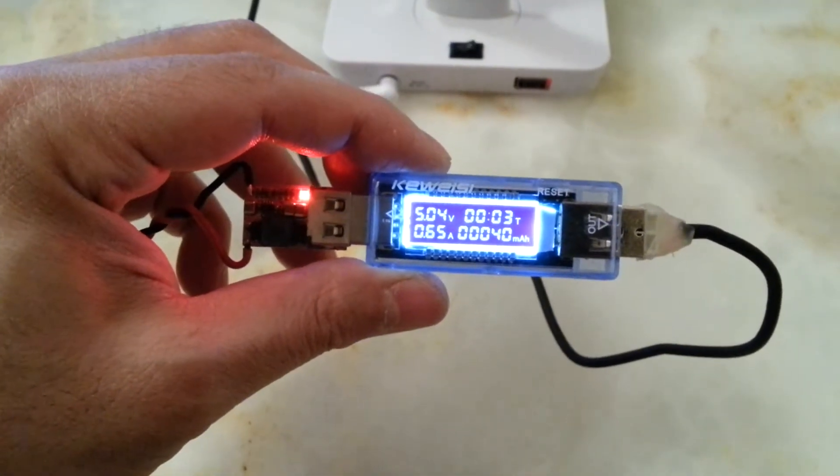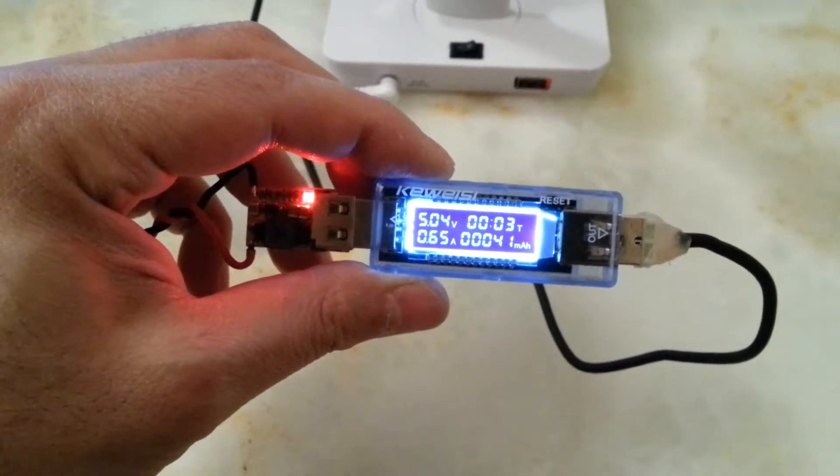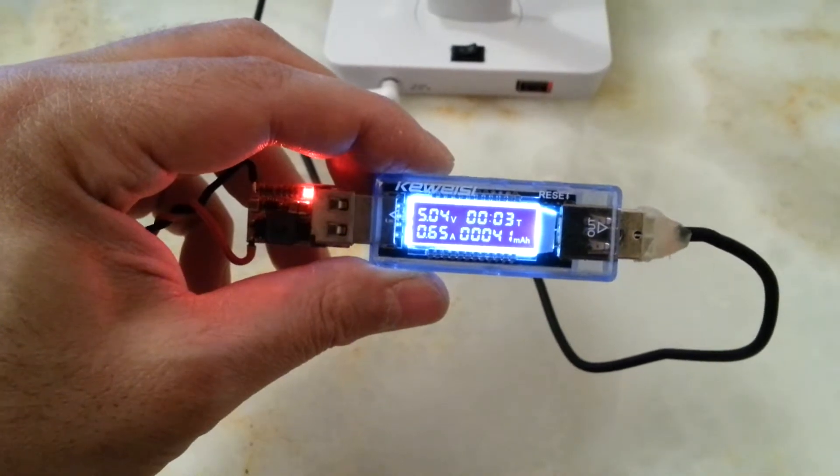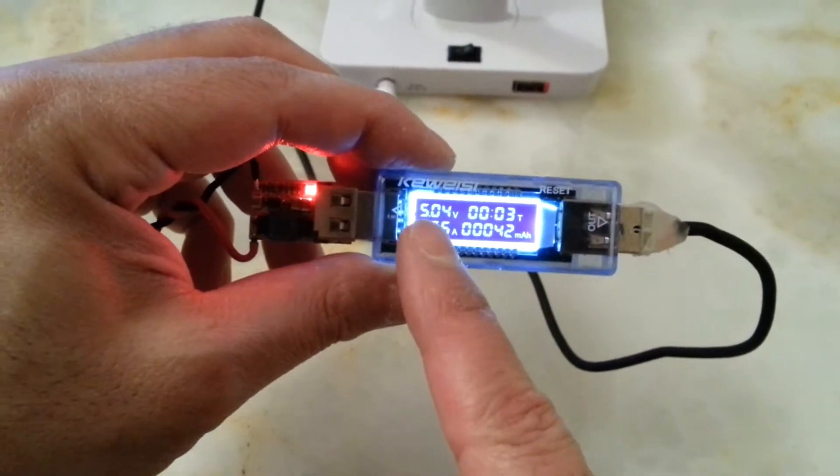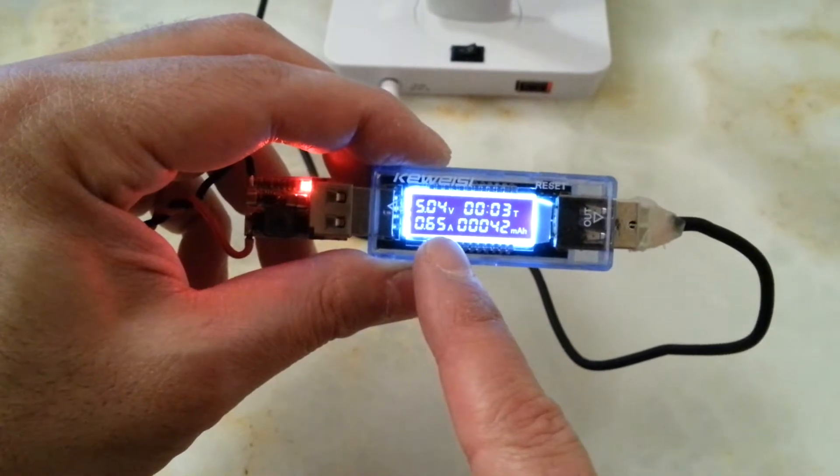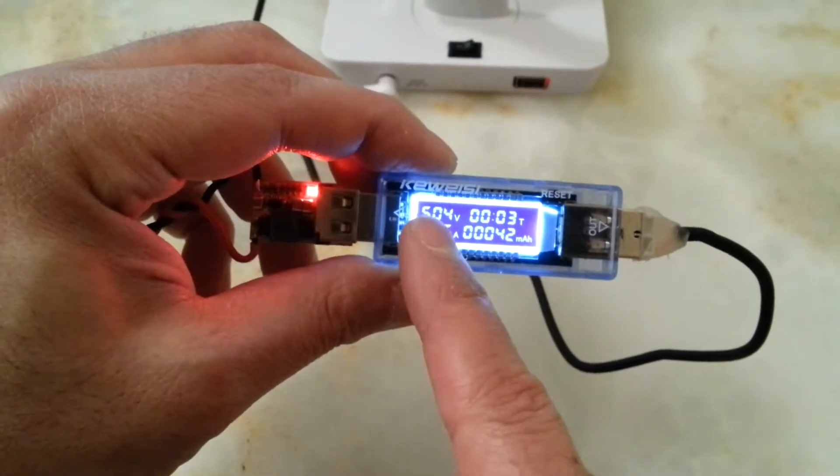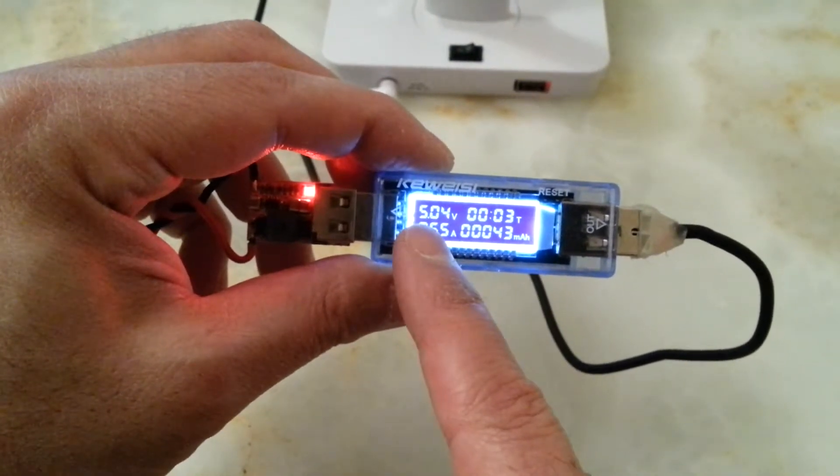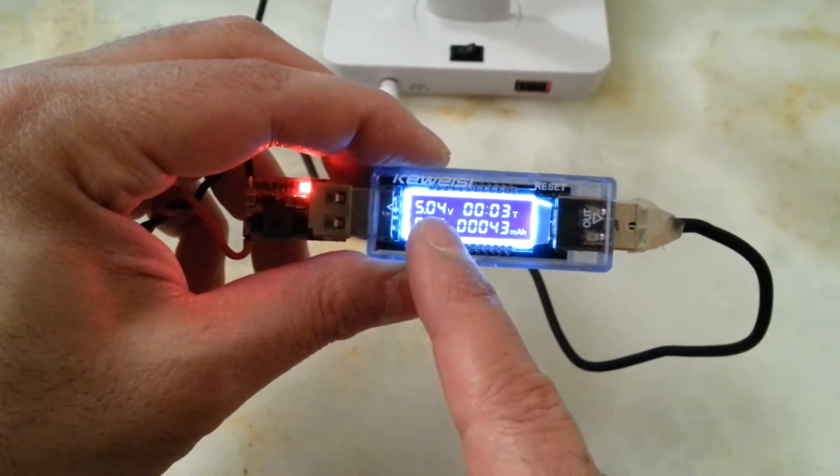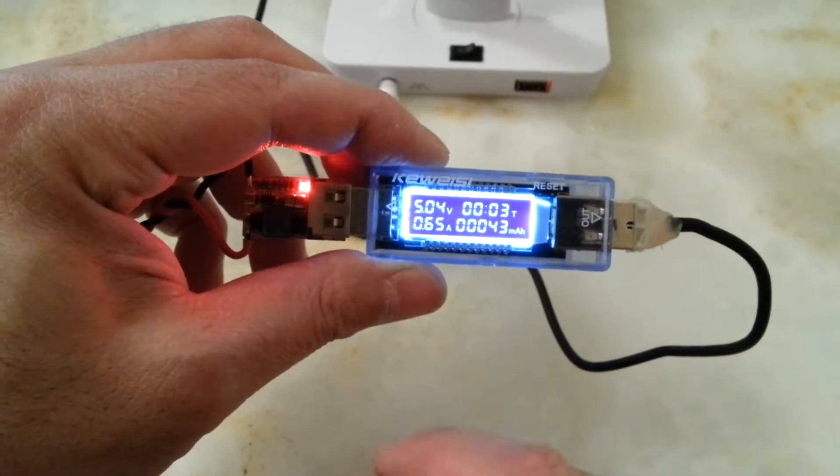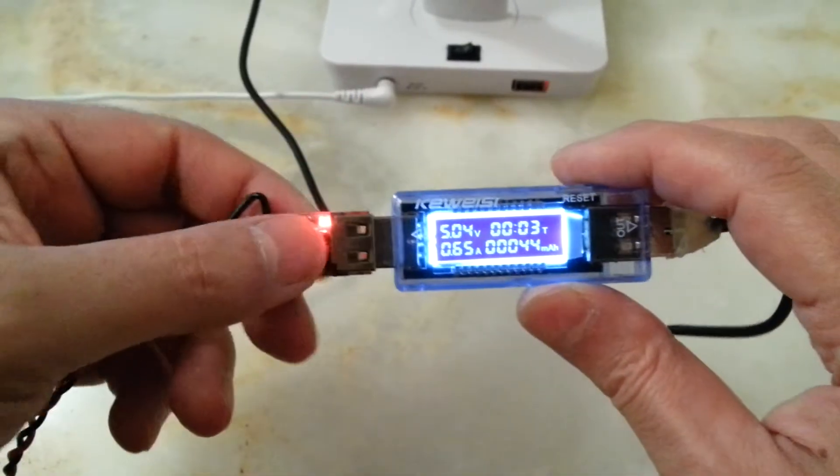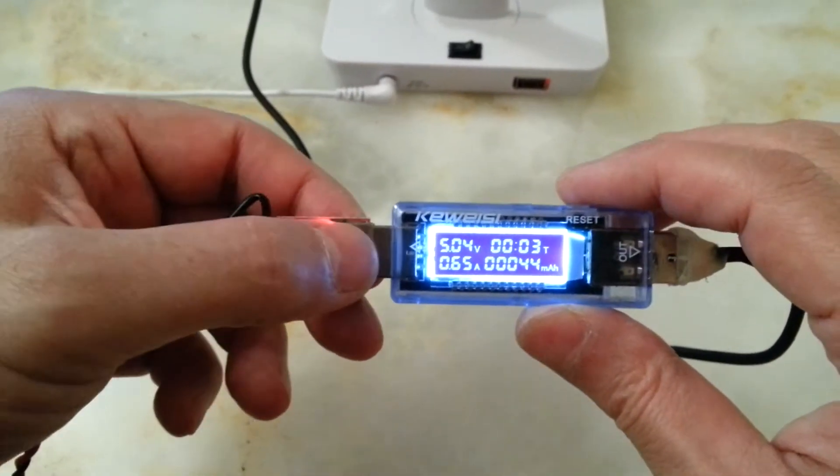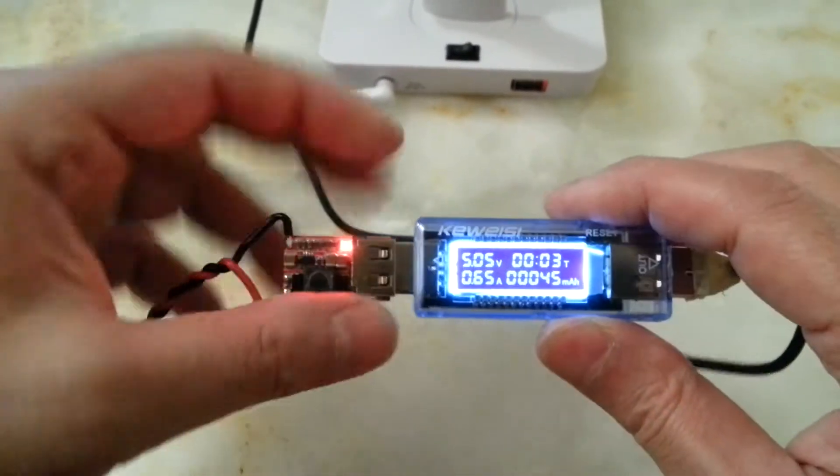At the moment it draws 650 milliamps, and as it goes to 900 milliamps, the voltage drops to 4.99 volts.